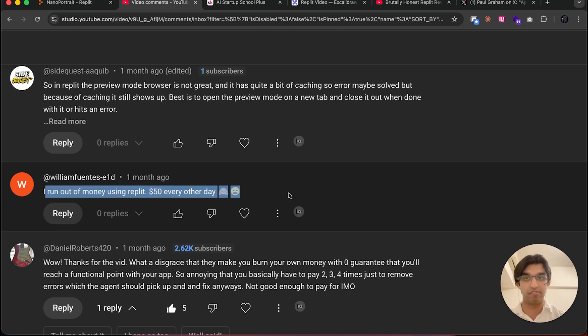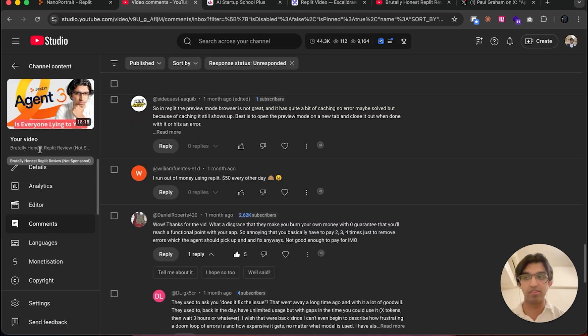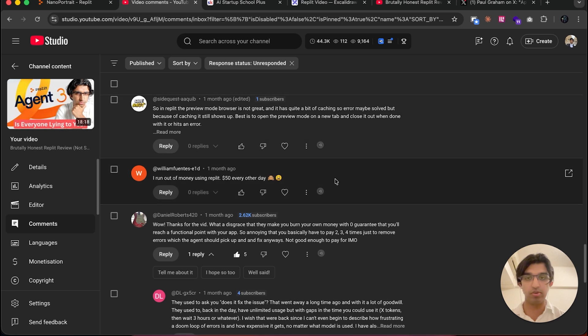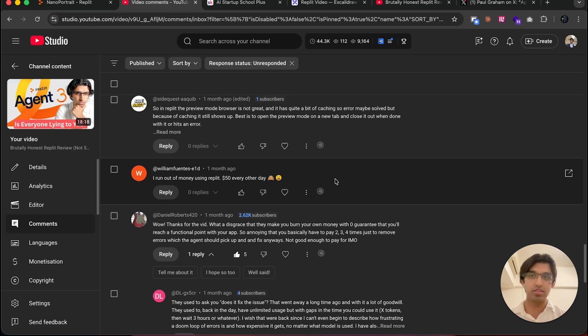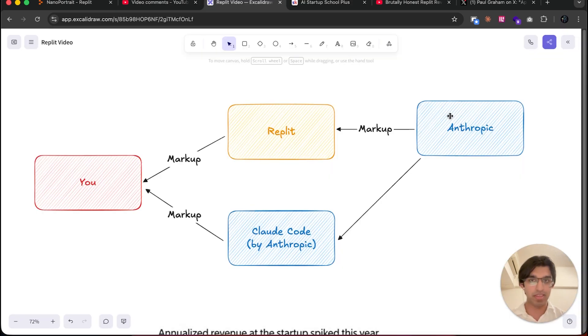A lot of other people are saying they ran out of money spending $50 every other day. Honestly, as I said in my previous Replit review video, the agent is not there yet, but I think the rest of the platform is still good when it comes to hosting because it solves a lot of headaches.